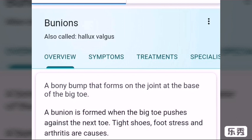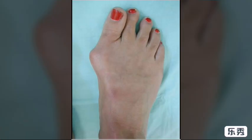So what are bunions? A bunion is a bony bump that forms on the joint at the base of the big toe, when the big toe pushes against the next toe. Tight shoes, foot stress, and arthritis are common causes. It is mostly common in females, because females tend to wear tight shoes and arthritis is also more common in females.